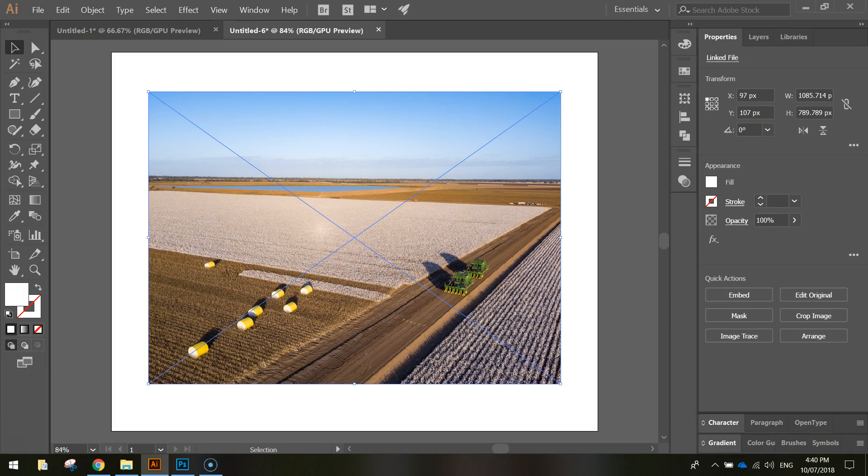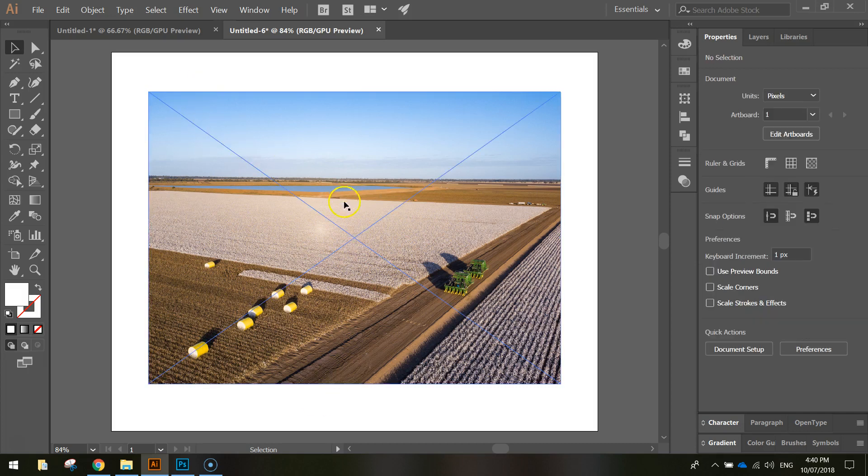Now if you've got a photo, a raster image or a bitmap image, you can crop those images just like you would in Photoshop.